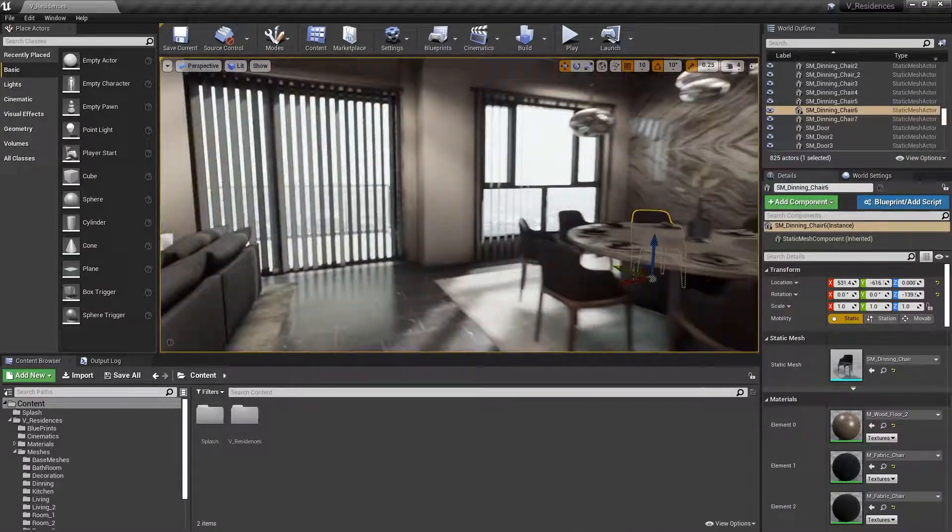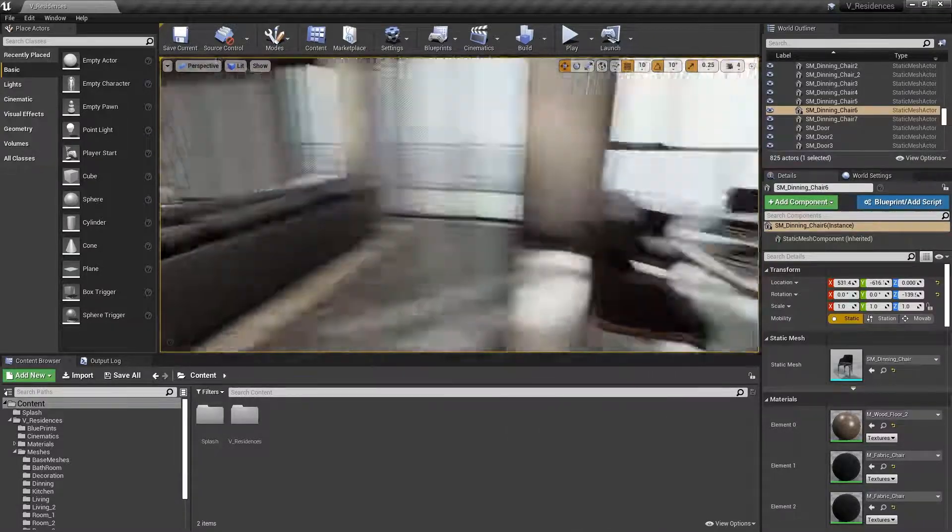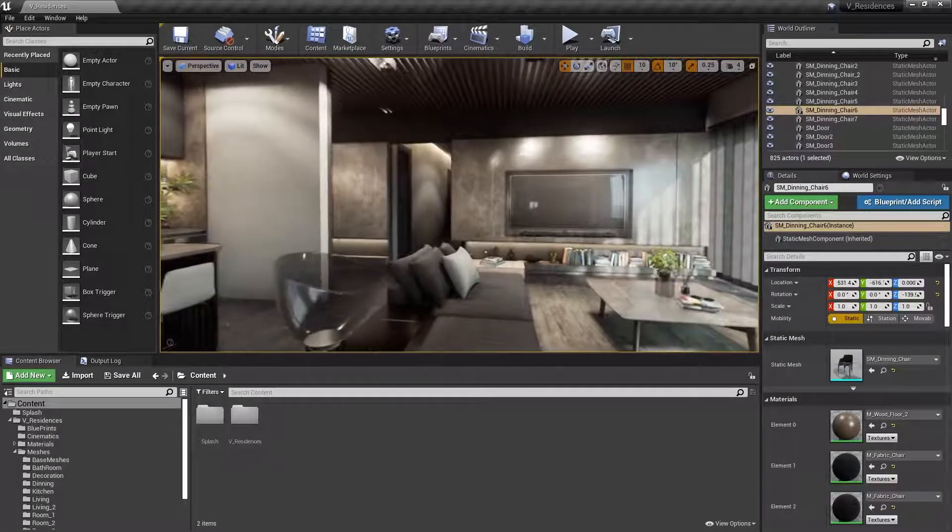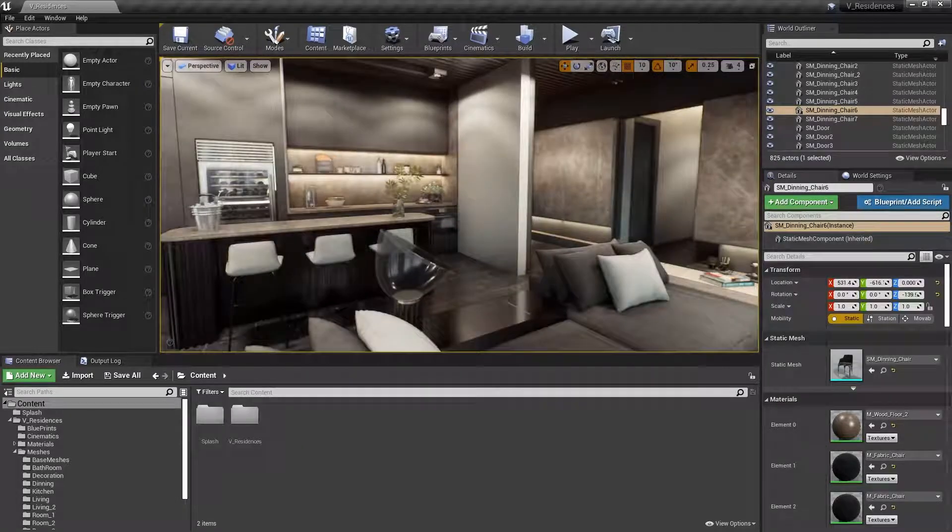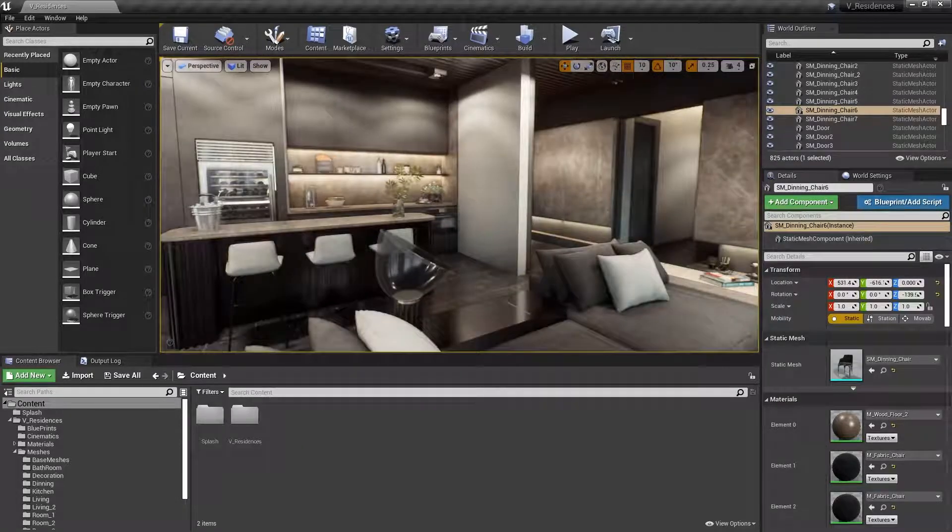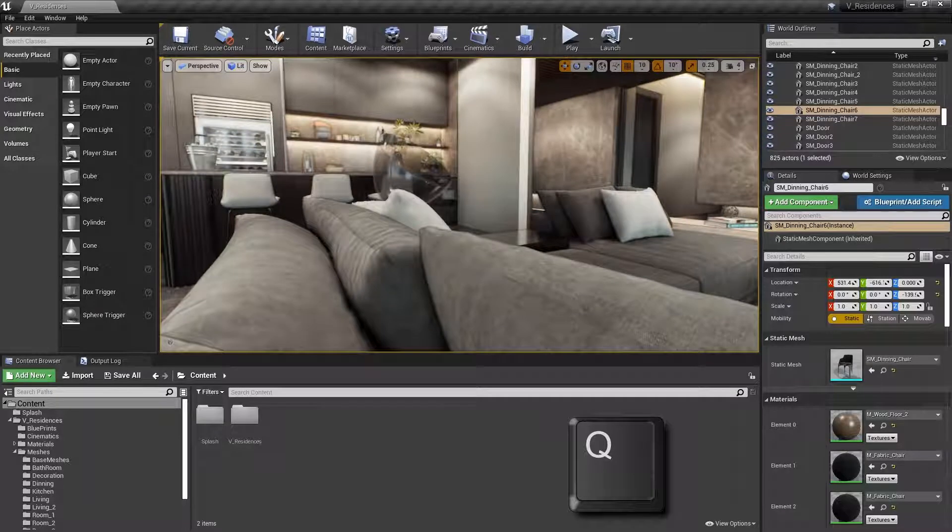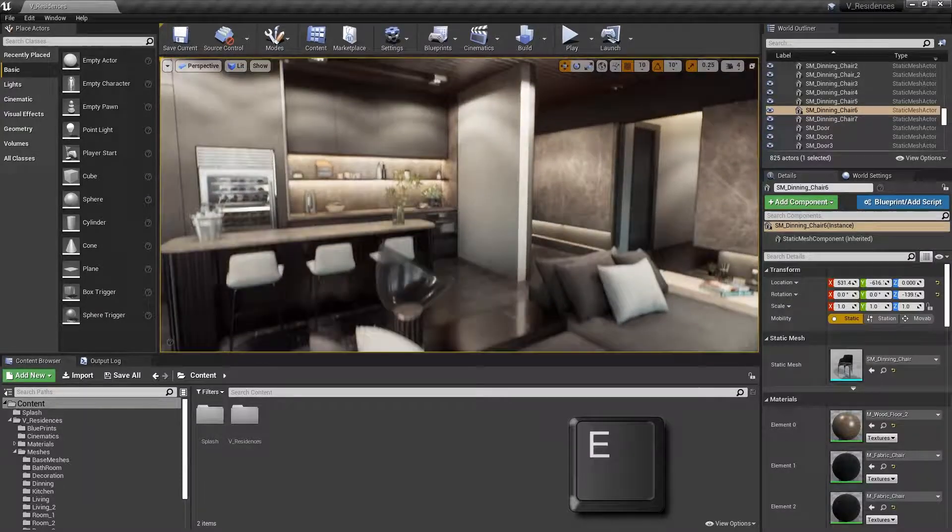Now these are pretty commonly known, but there are a few others that we can make use of as well. If we want to go down, we can hold Q. And if we want to go up, we can hold E.